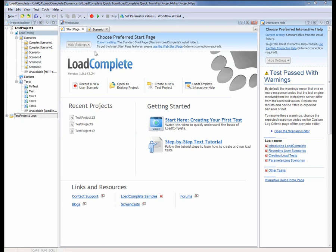Creating load tests with LoadComplete is easy and fast. First we need to record one or more typical user scenarios. LoadComplete does that automatically by capturing HTTP traffic while you are stepping through the pages of a web application.